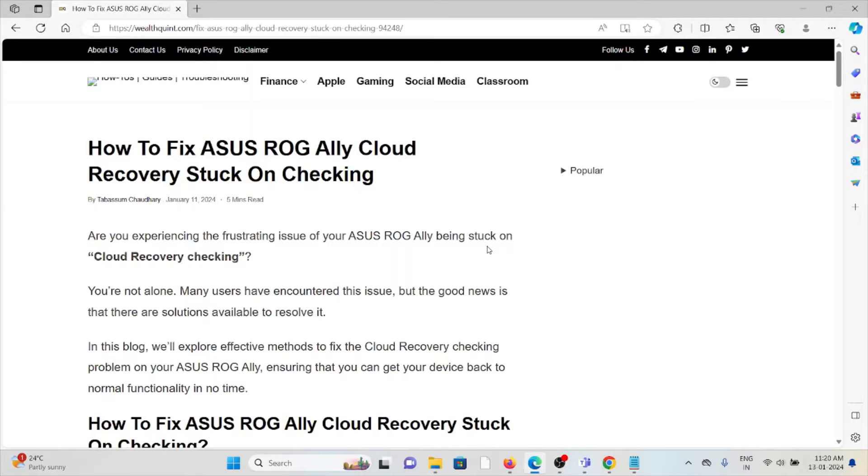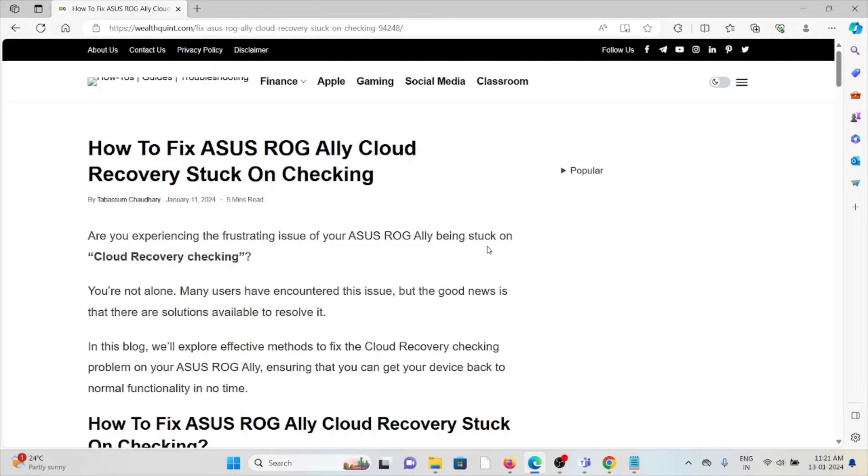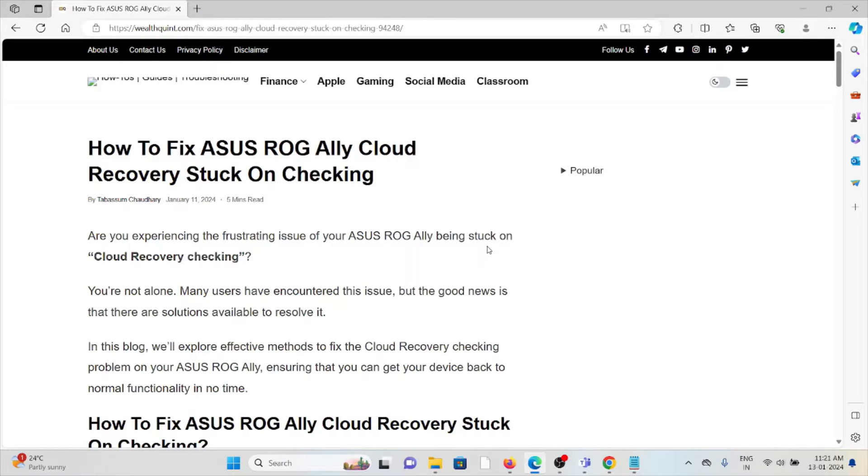Hi, let's see how to fix the ASUS ROG Ally cloud recovery stuck on checking. Are you experiencing the frustrating issue of your ASUS ROG Ally being stuck on the cloud recovery checking? You're not alone. Many users have encountered this issue, but the good news is that there are some solutions available to resolve this.